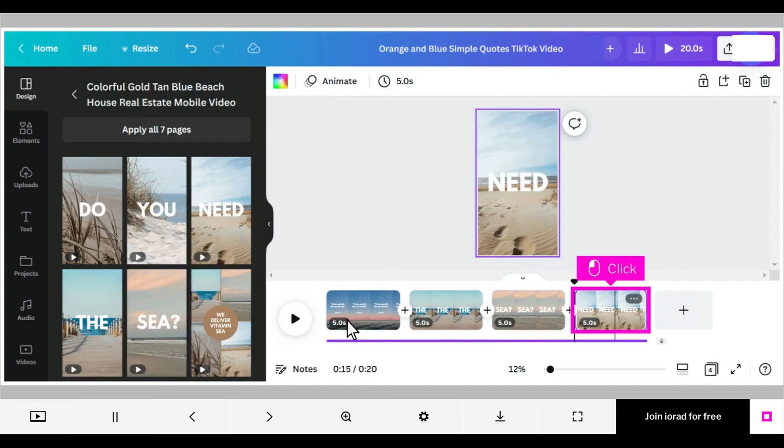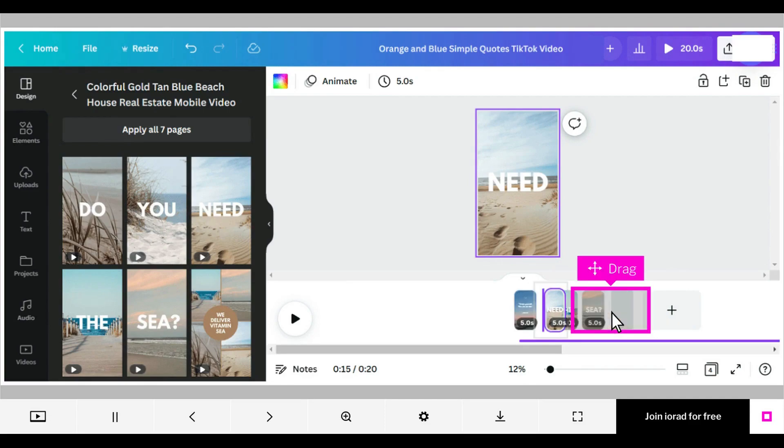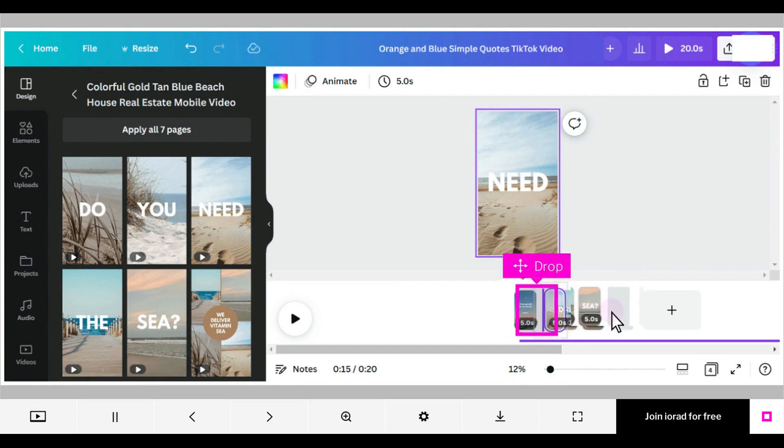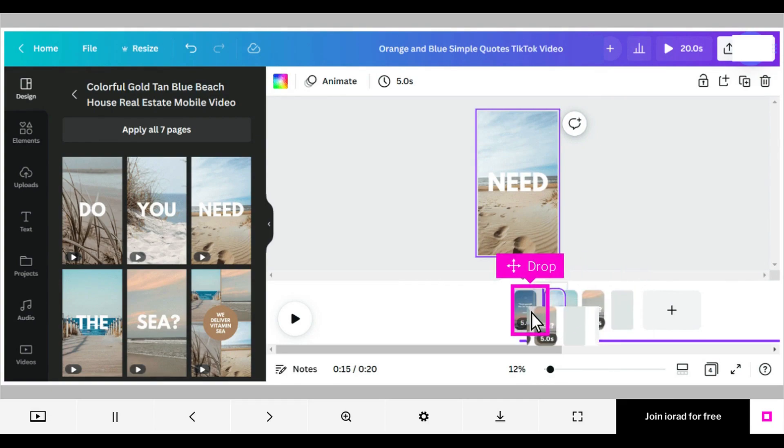Instead of replacing a video, you might just want to rearrange it. Click to select the page you want to move. With your mouse, you can click and drag any page, then drop it in the new place you want it.